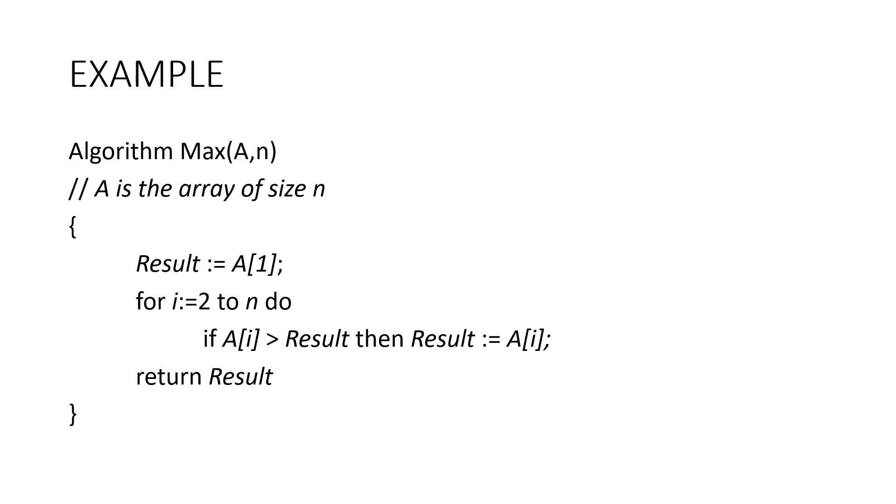Here is an example to show a pseudocode. Note that it is not specific to any programming language. This is a pseudocode written for finding maximum element in an array.